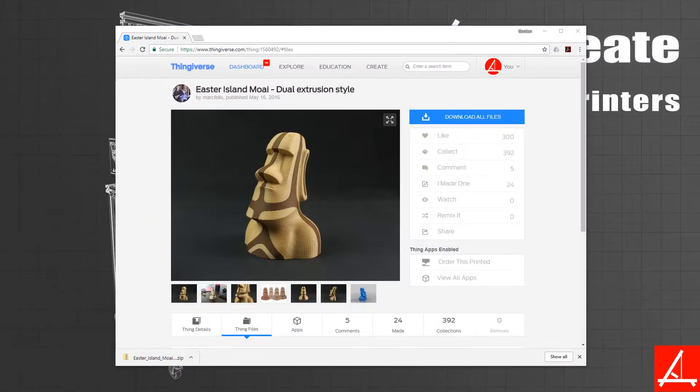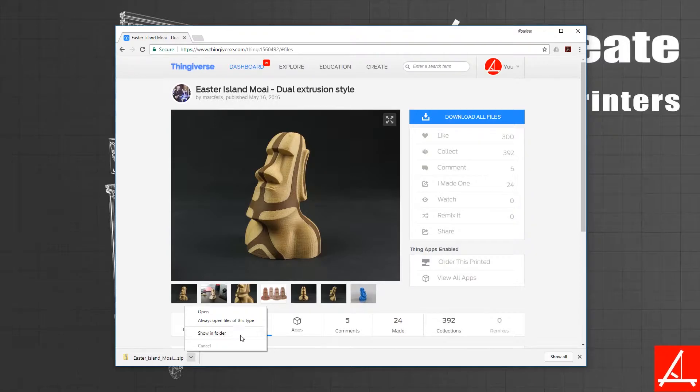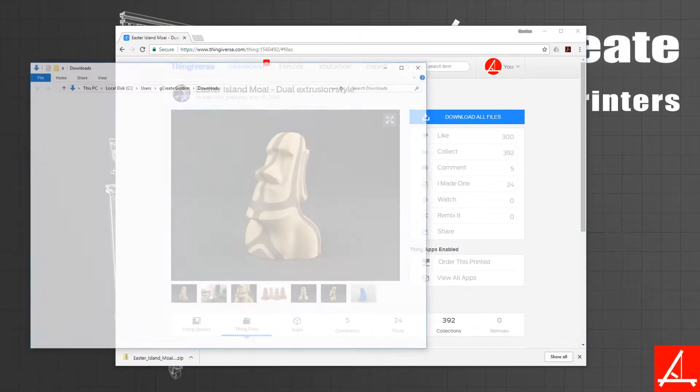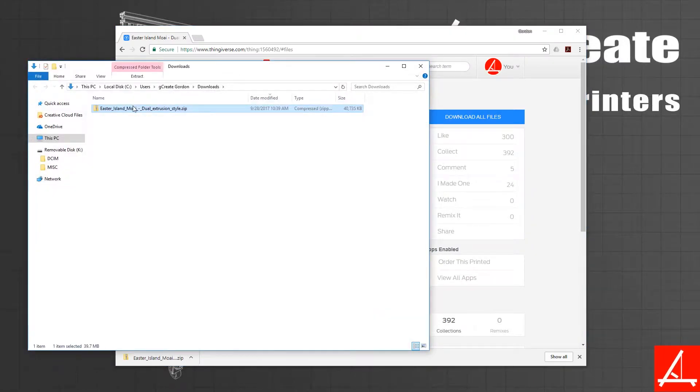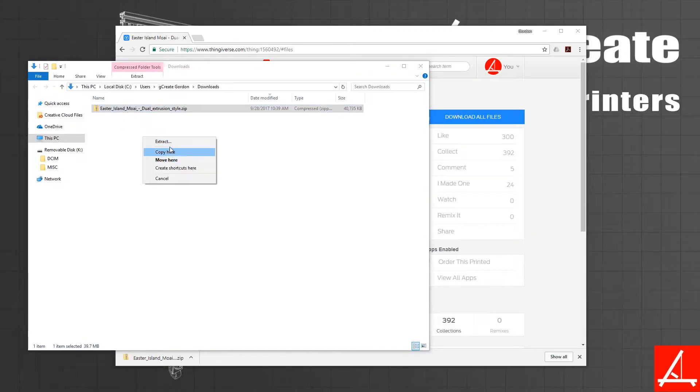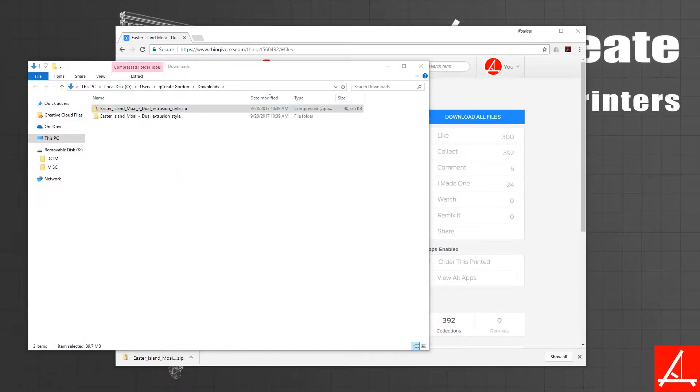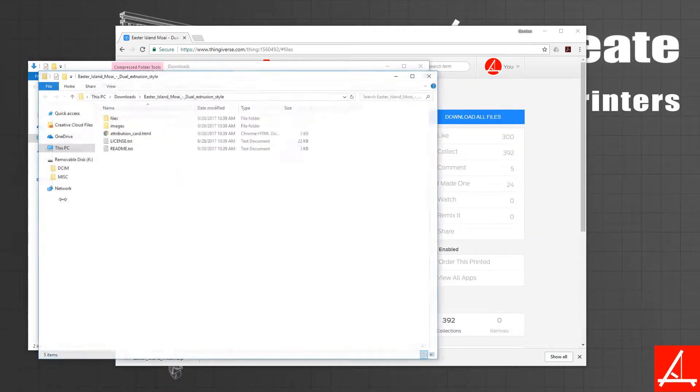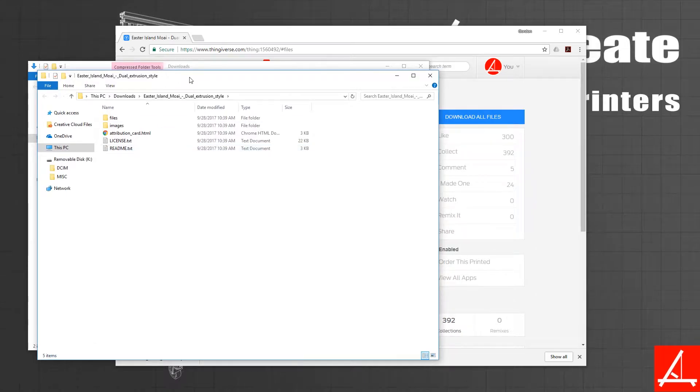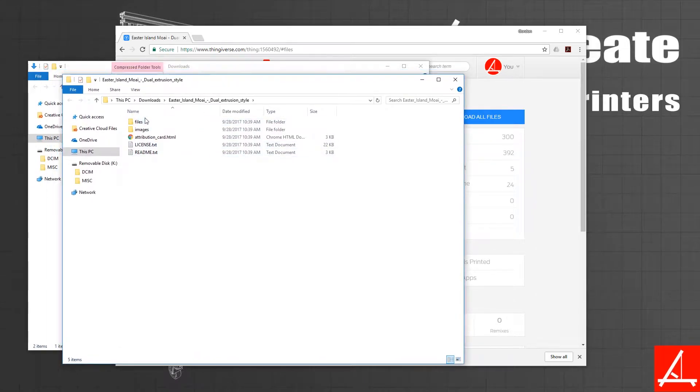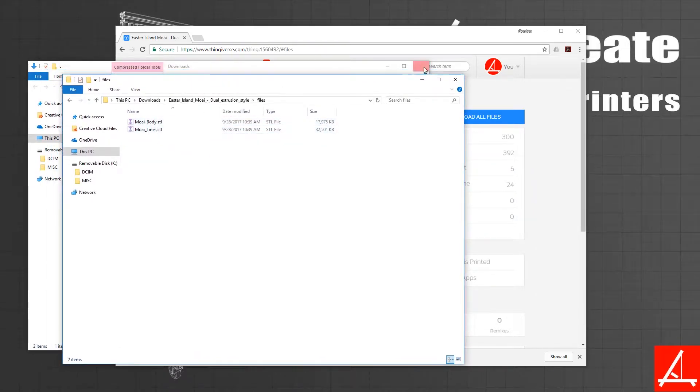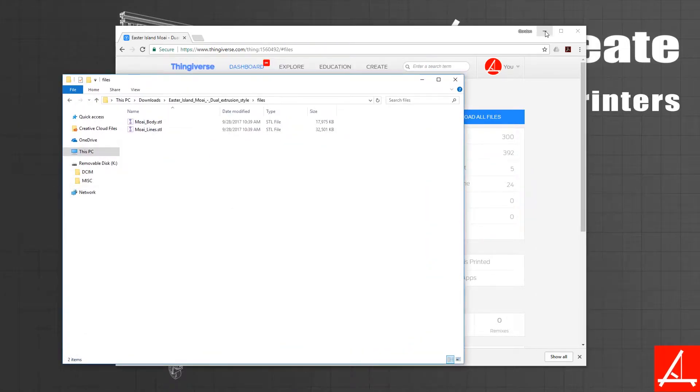Once the download is complete, you can open up the zip file or the individual folders. I'm going to unzip them here. Now you'll see that you have the two models as discussed.